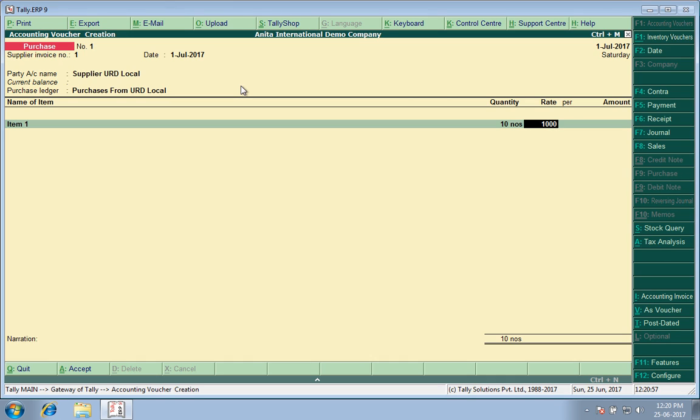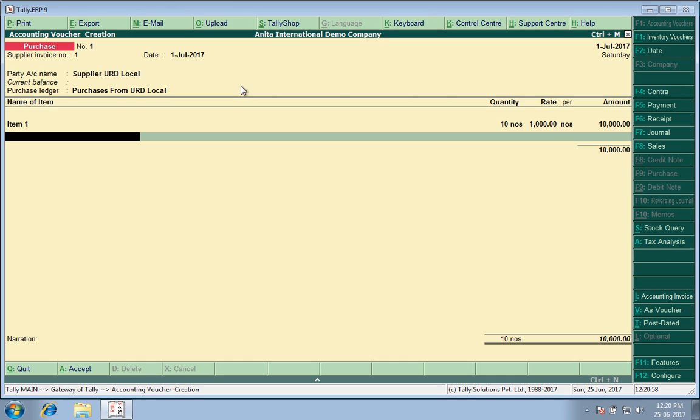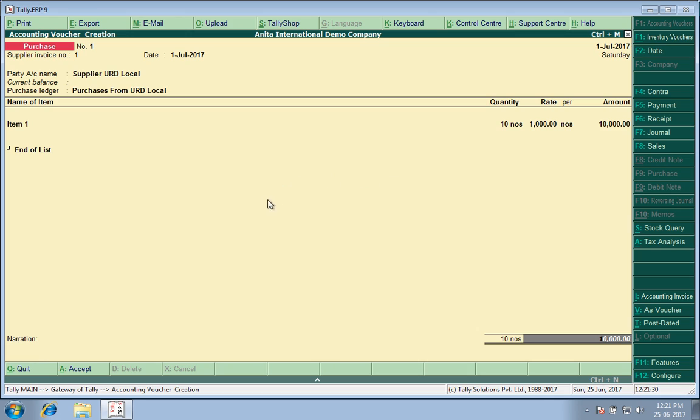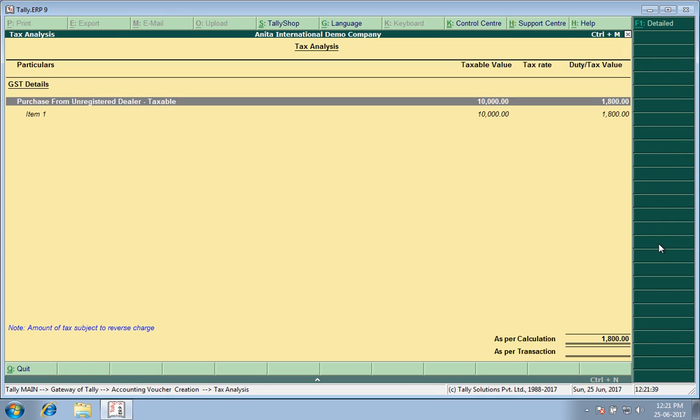10 pieces, 100,000 each. I have not applied any tax since he is an unregistered dealer. The purchase which I am getting from him, he has not added any GST on it. As per the law, reverse charge is applicable here. That means I have to pay the tax since I have bought the goods from unregistered dealer. On the front of the invoice, no tax is being shown. But if you go to the Tax Analysis, detailed, we see a liability coming out of Central Tax and State Tax.